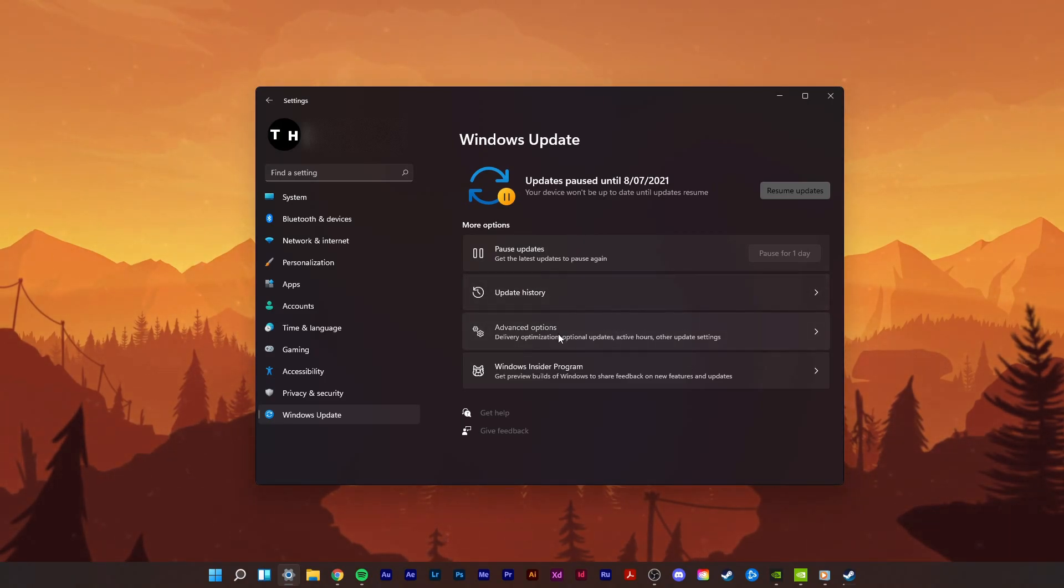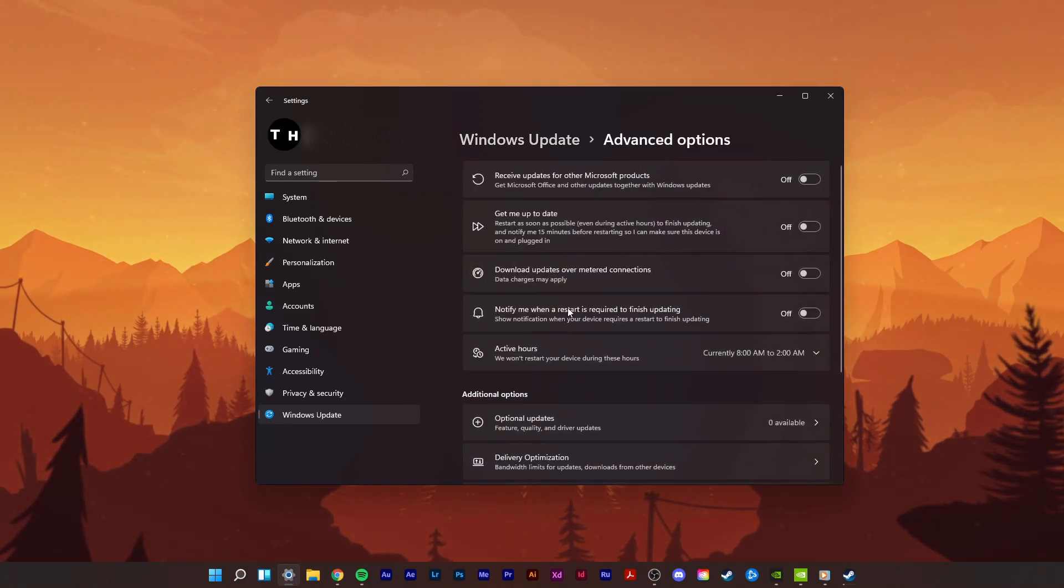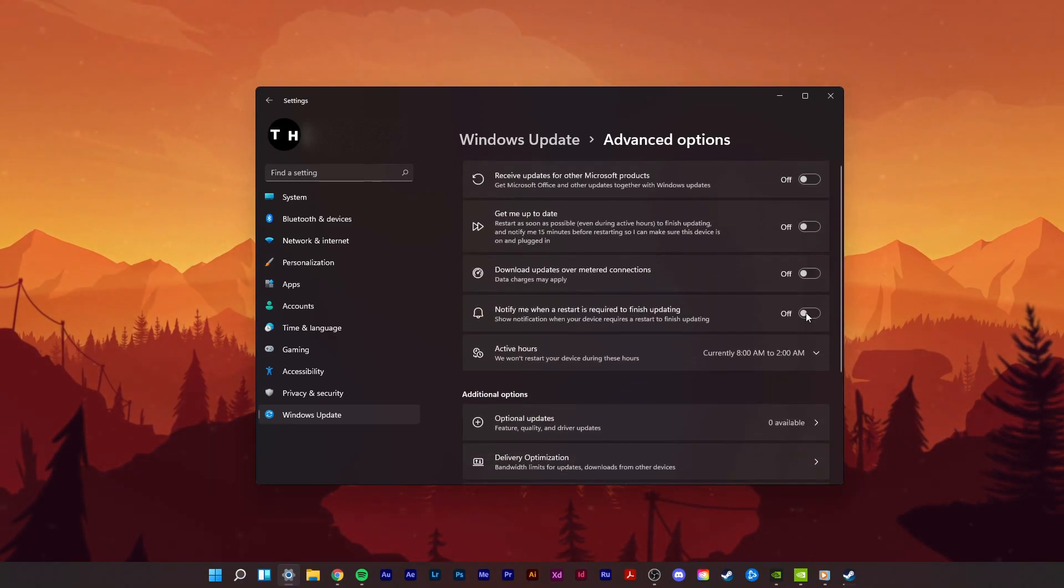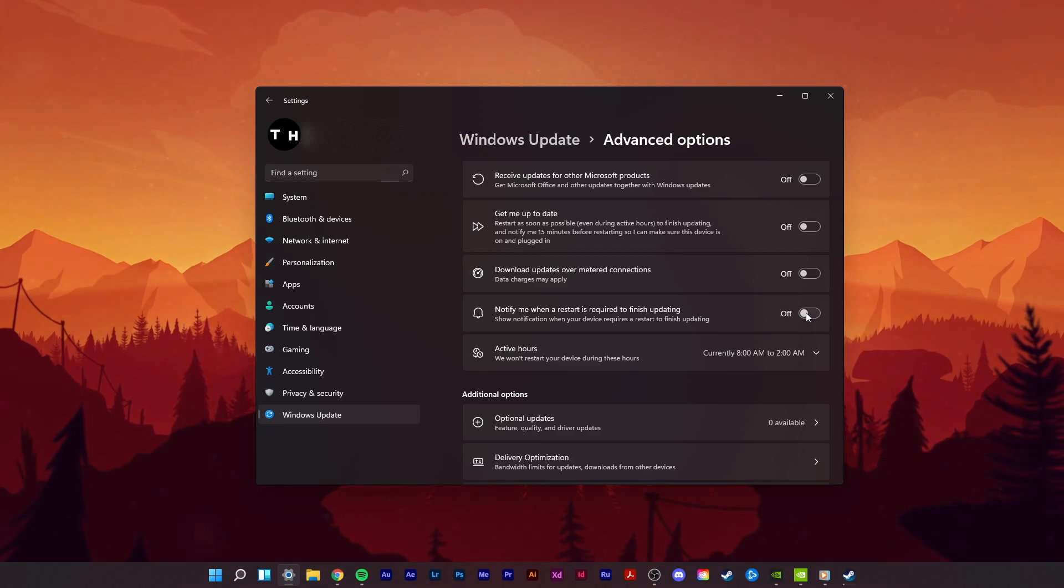In your advanced options, make sure to disable all of these settings. This will make sure that automatic updates and update notifications will be turned off.